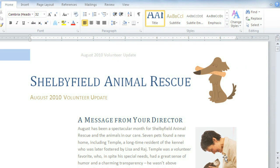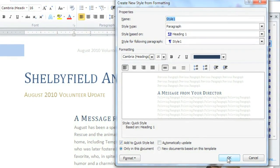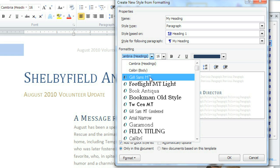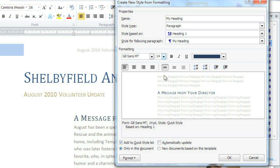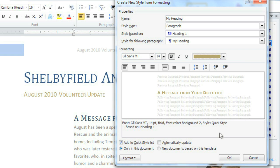You can also create a new style from scratch. How about a new heading? Just click the tiny arrow here, the New Style button at the bottom, then enter a name for your style. You can choose any formatting you like. I'm going to go with a new font, size, bold, and this light brown.